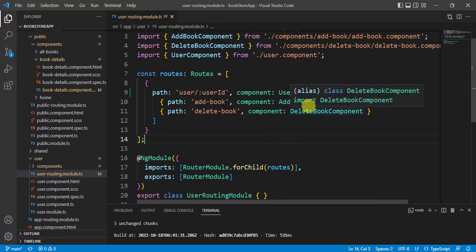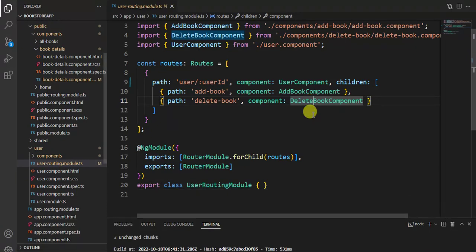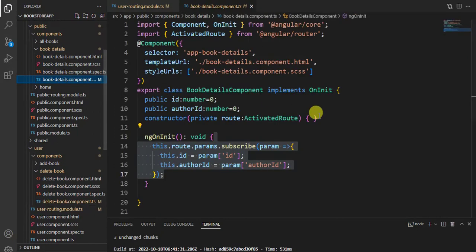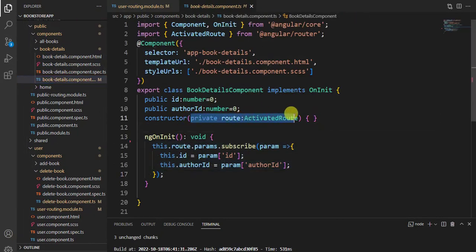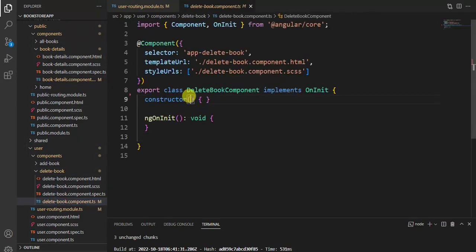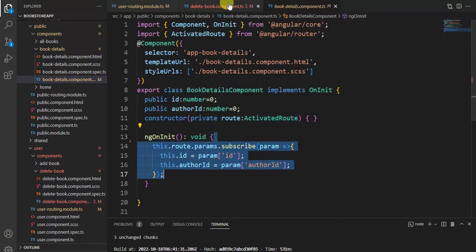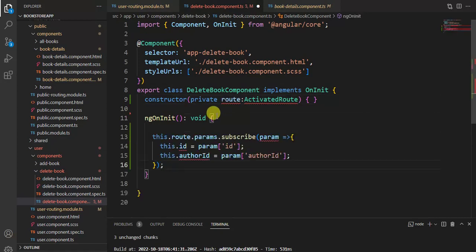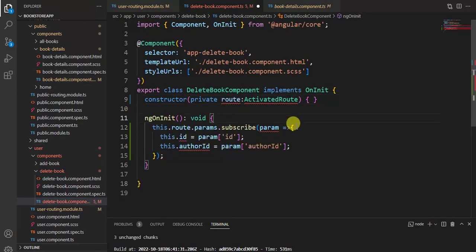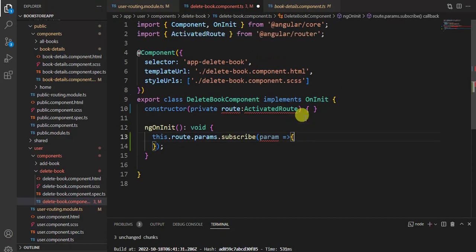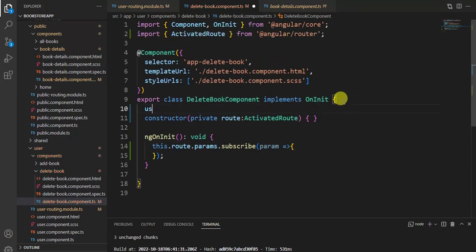Let's start with the delete book component. We will copy the code from the book details component - copying the constructor code and pasting it into the delete book component constructor, then copying the ngOnInit method code and pasting it into the delete book component as well. We'll remove the code we don't need and add the necessary imports.